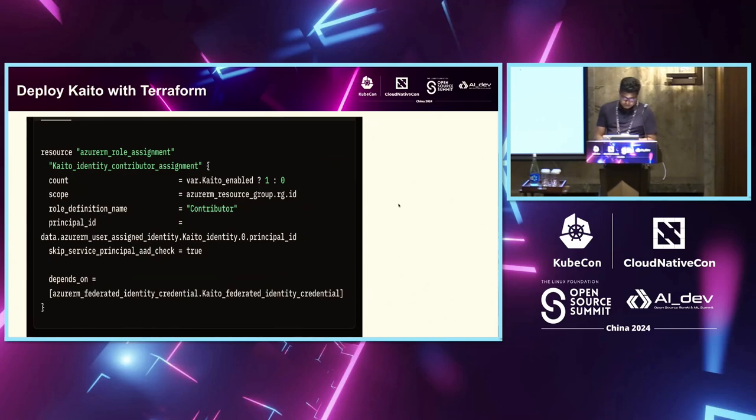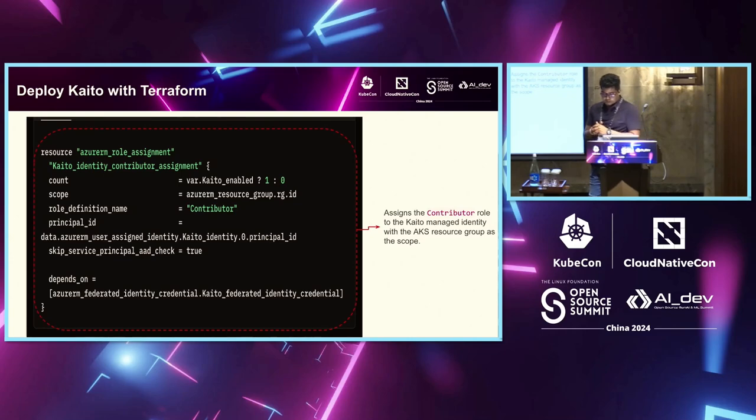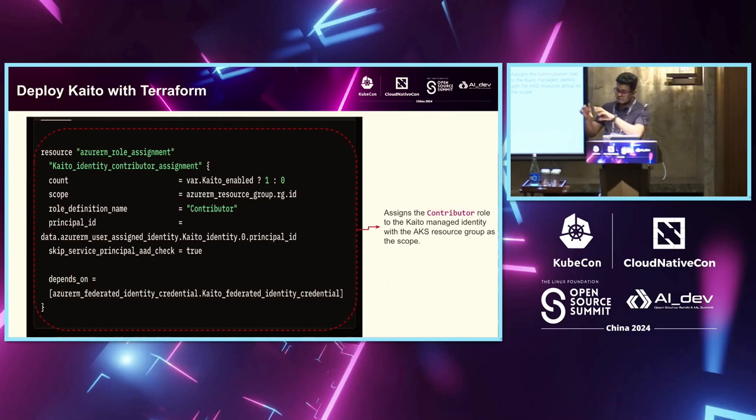Yeah, and then I think this is the last step where you basically assign a contributor role to the Kaito manager identity so that now you're not essentially giving it entire access, but just access whatever it is needed to run that.